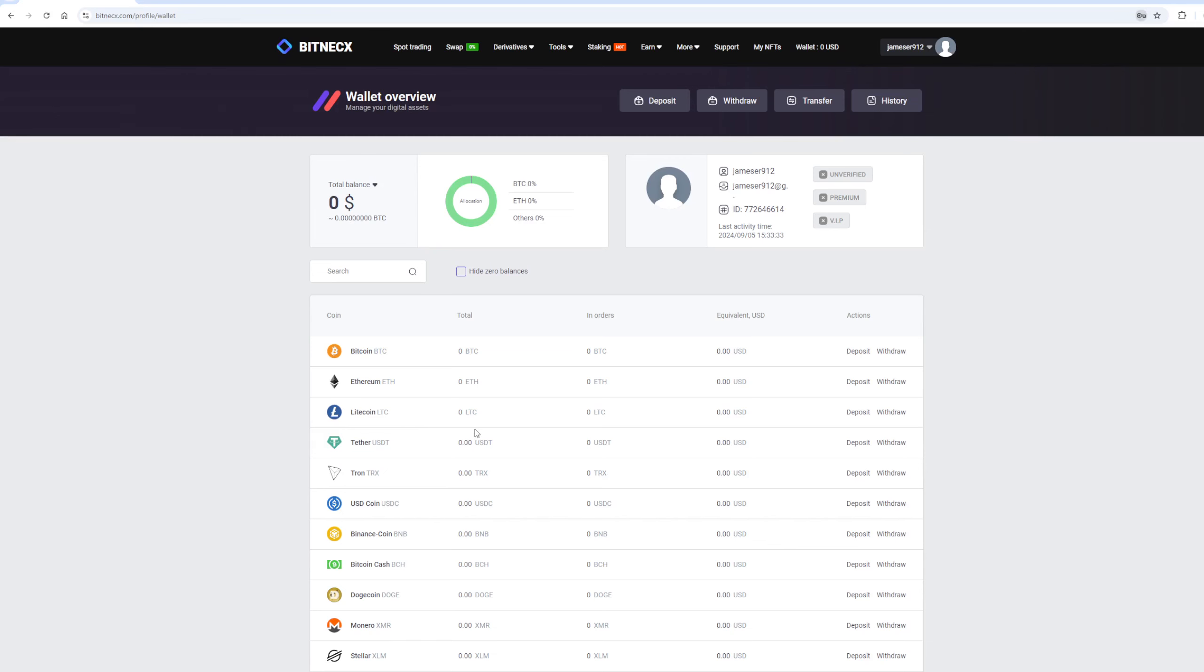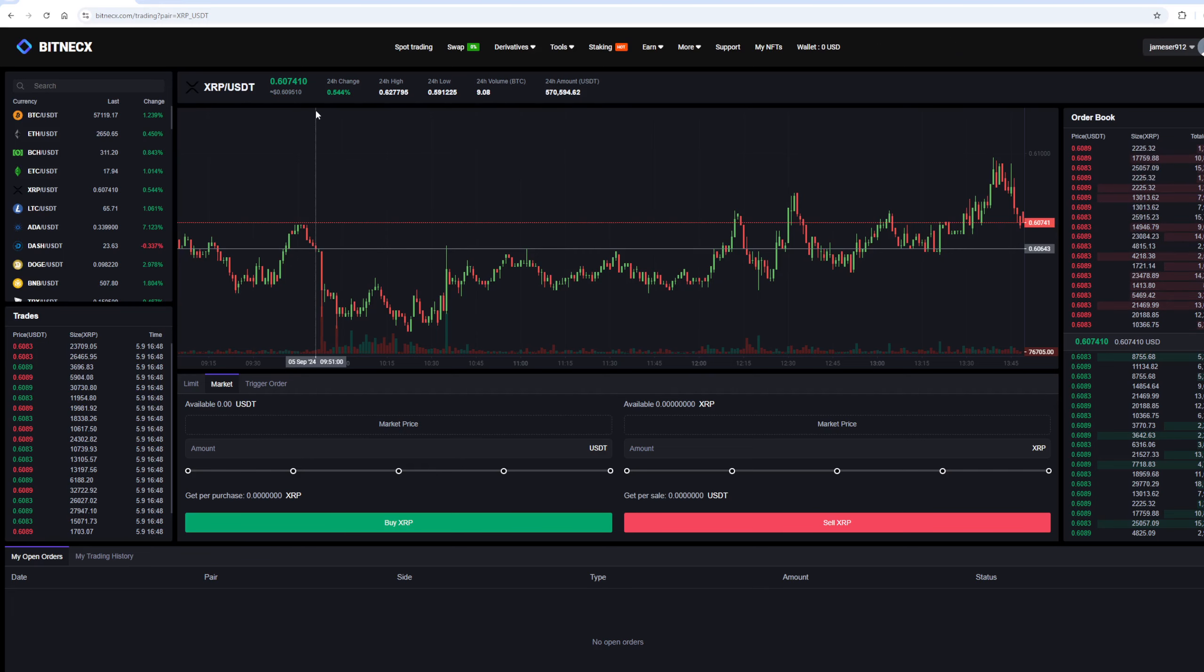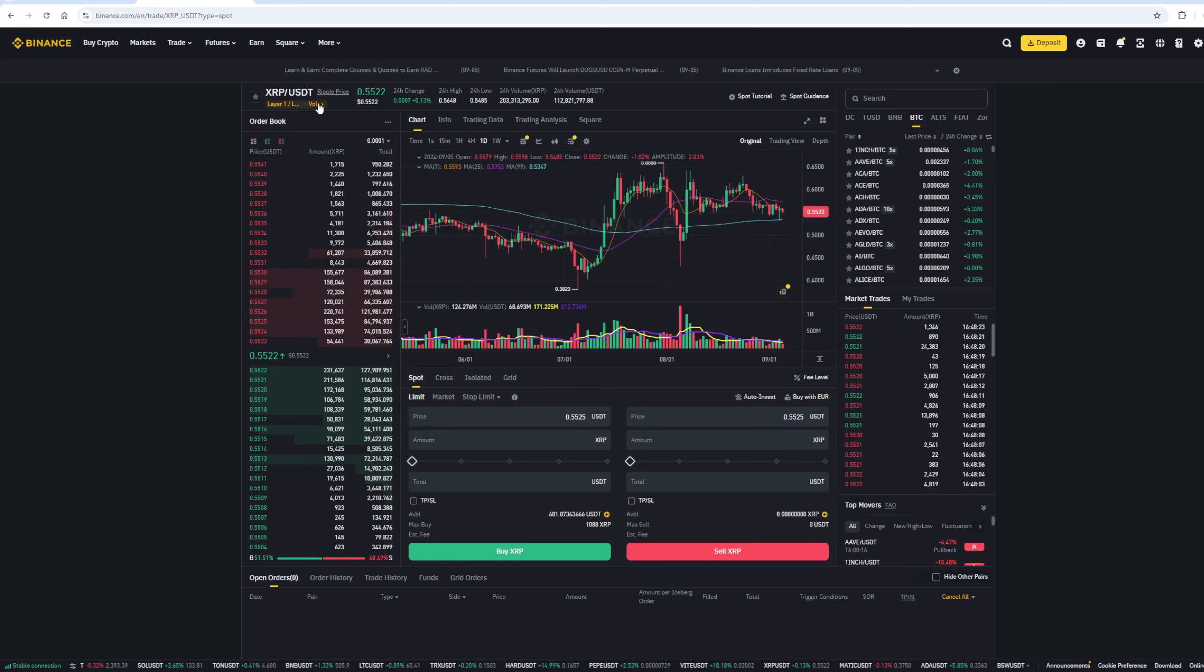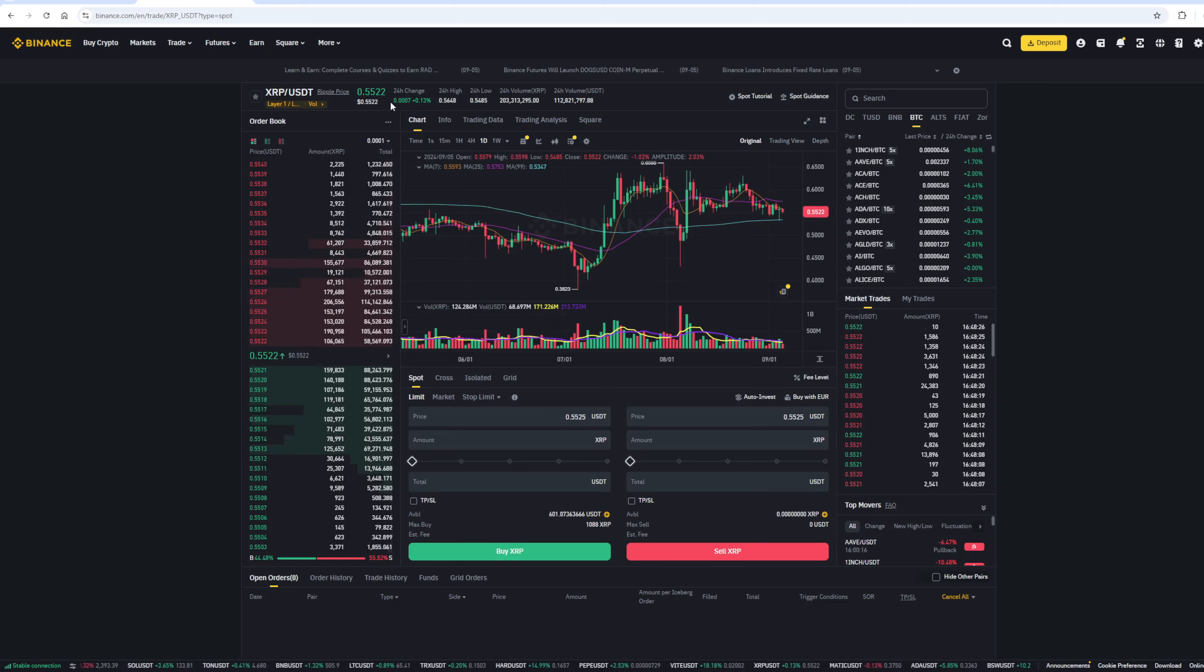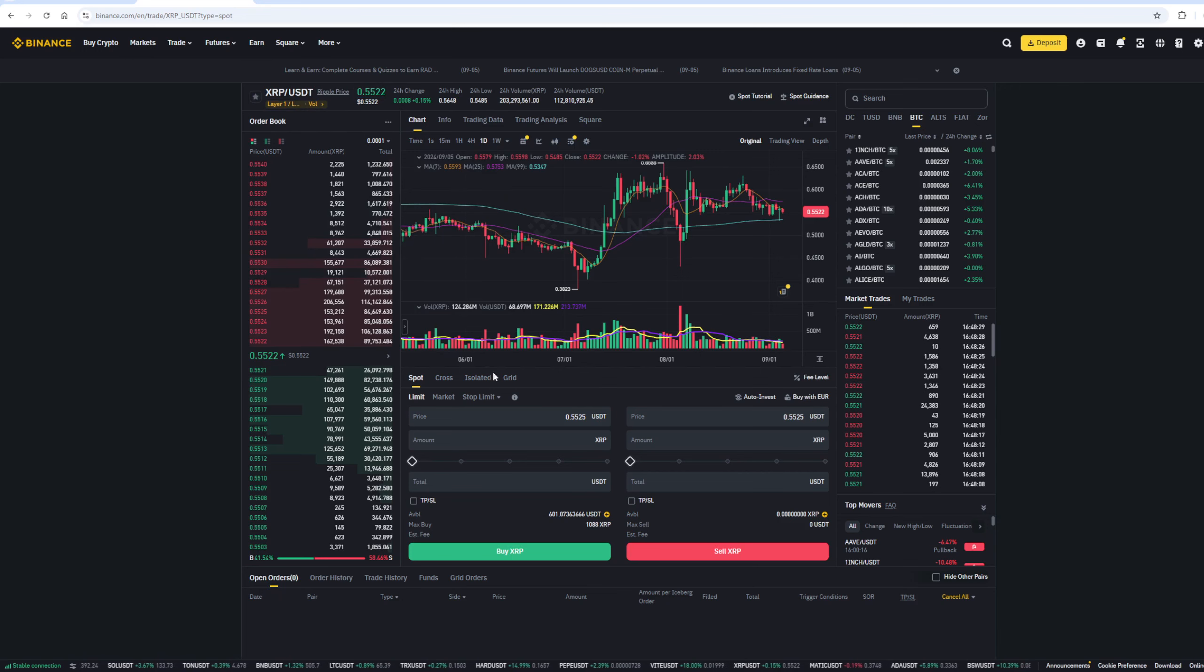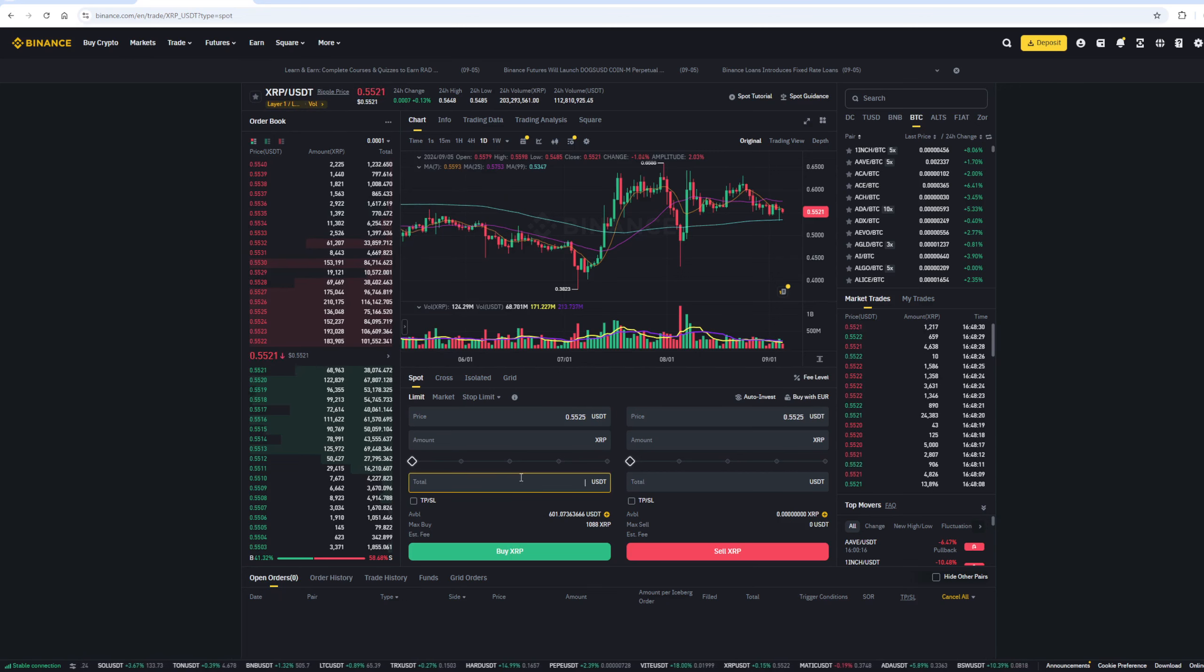As you can see, the Ripple rate on this exchange is about 10% higher than on Binance. And so, first, I buy Ripple on Binance. Since I have confidence in this exchange, I will start with an amount of $5,000. But you can top up your balance with any amount.